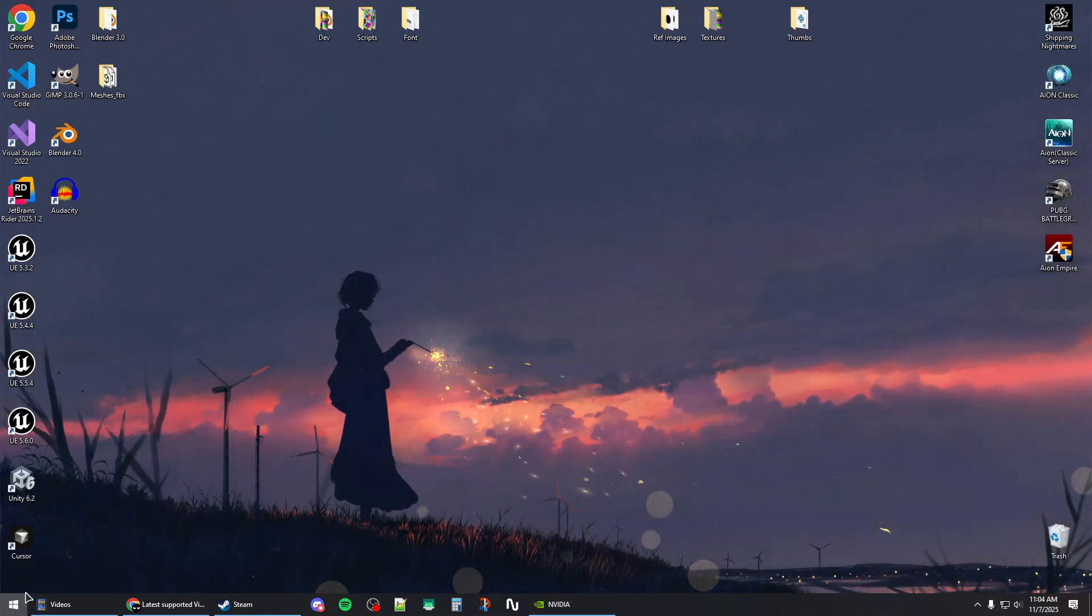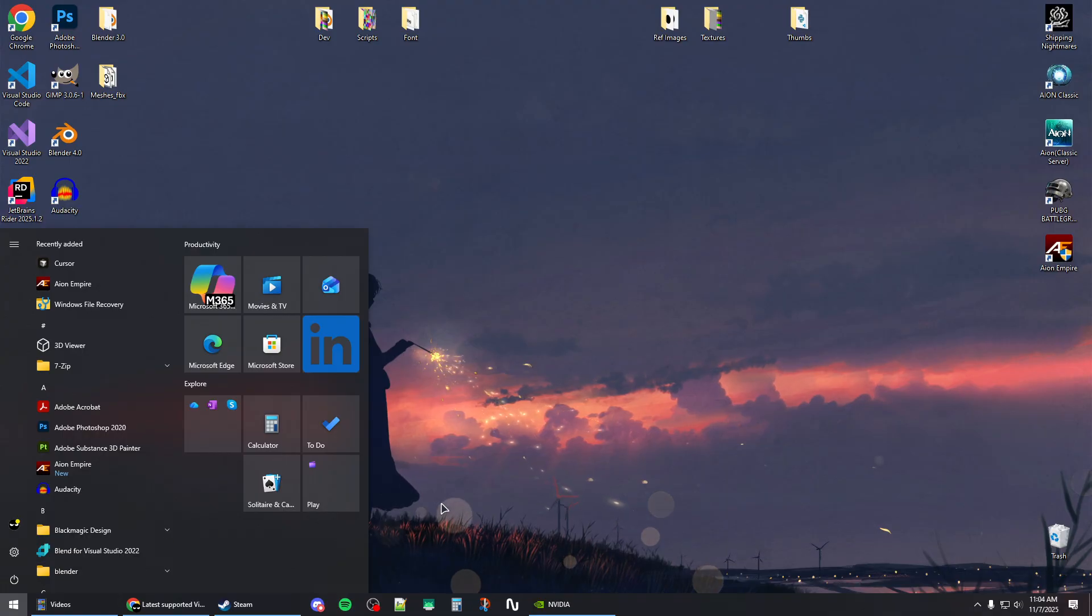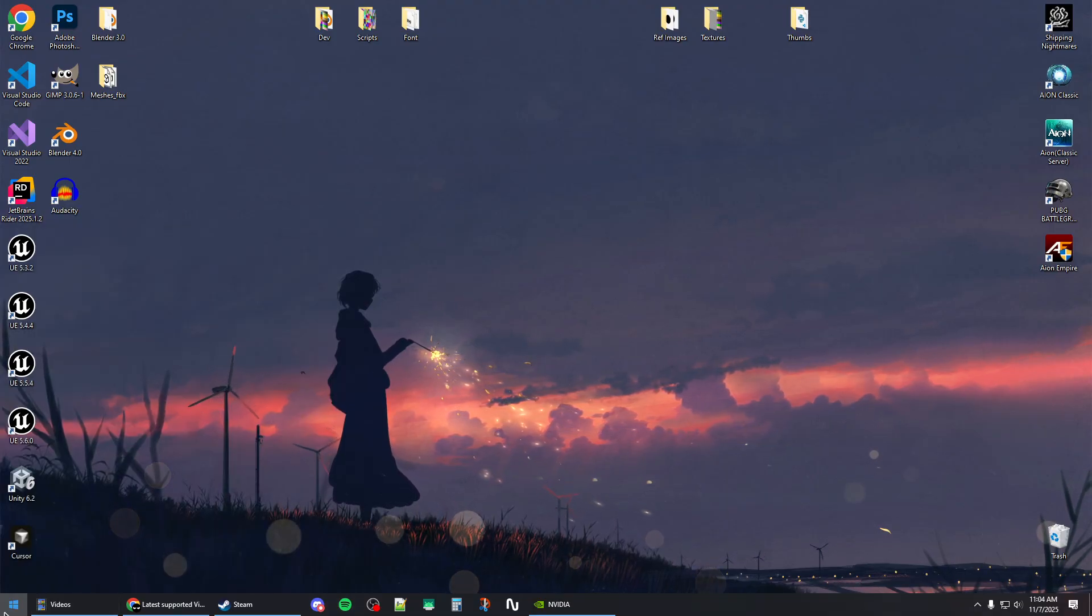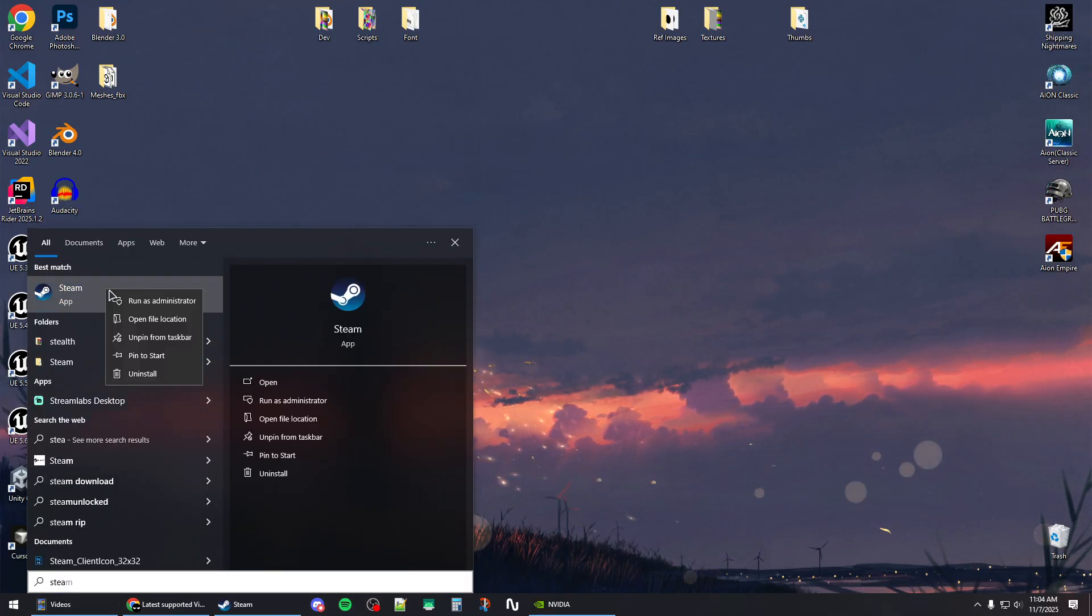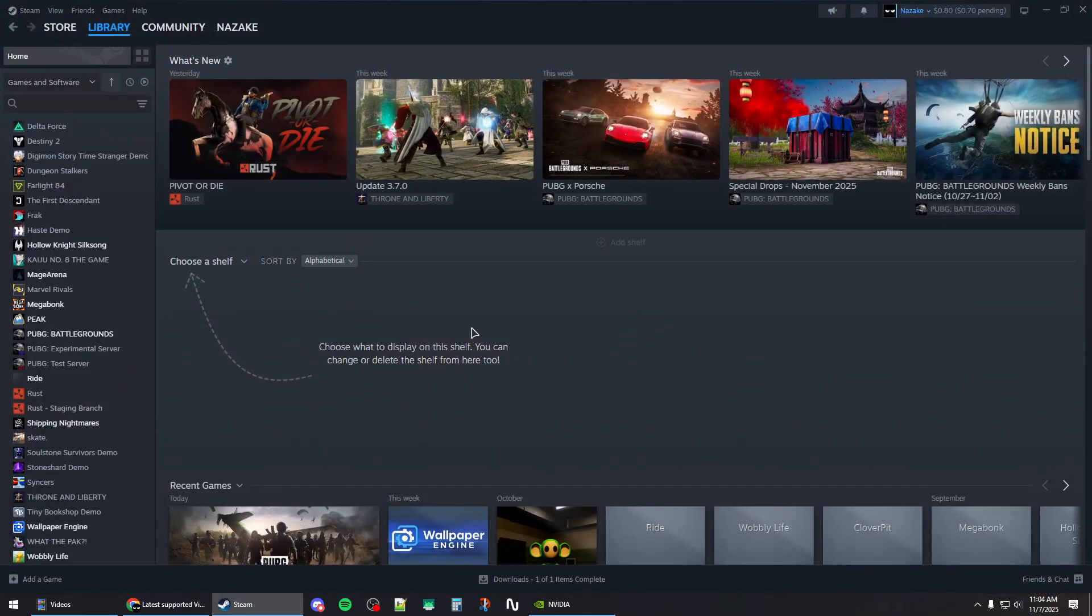Restart your system, then launch Steam after restart. Run it as administrator by right-clicking and selecting 'Run as admin', then launch the game. This should fix the crashing issues. Thanks for watching and subscribe!